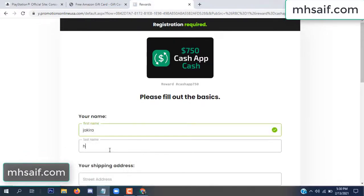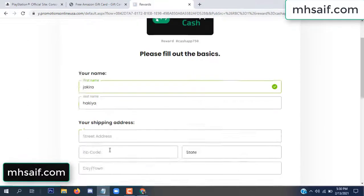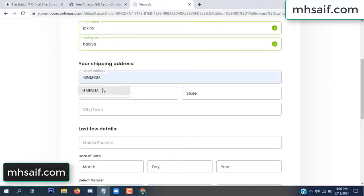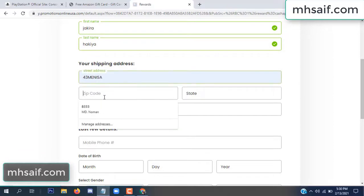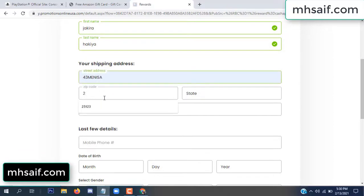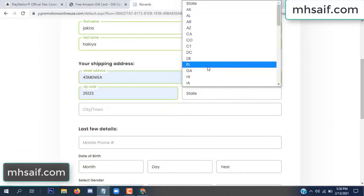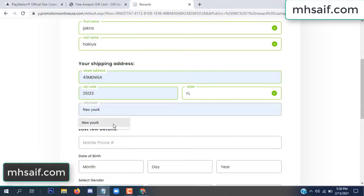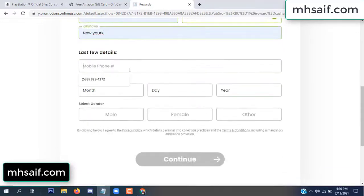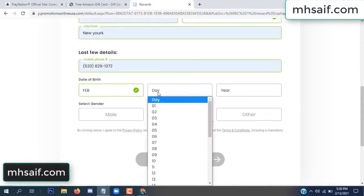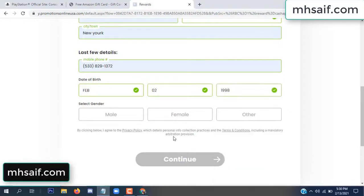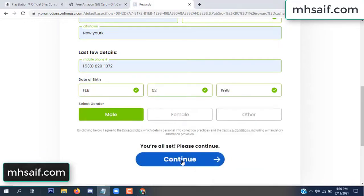Enter your first name, last name, and your shipping address, your zip code, your date of birth, and your gender.